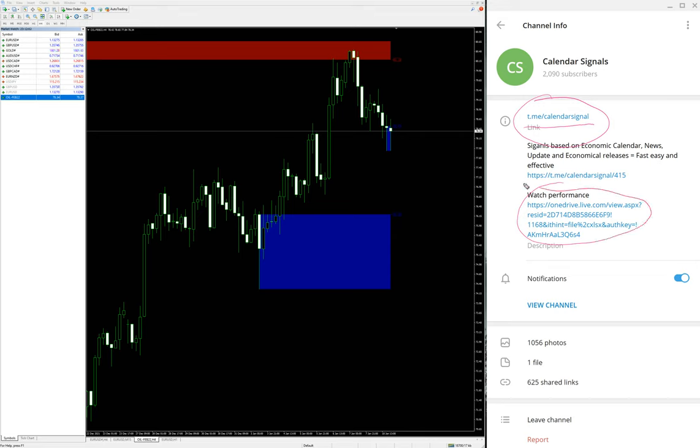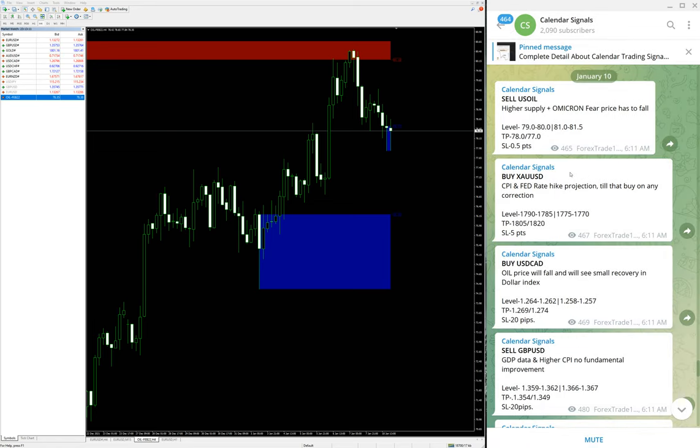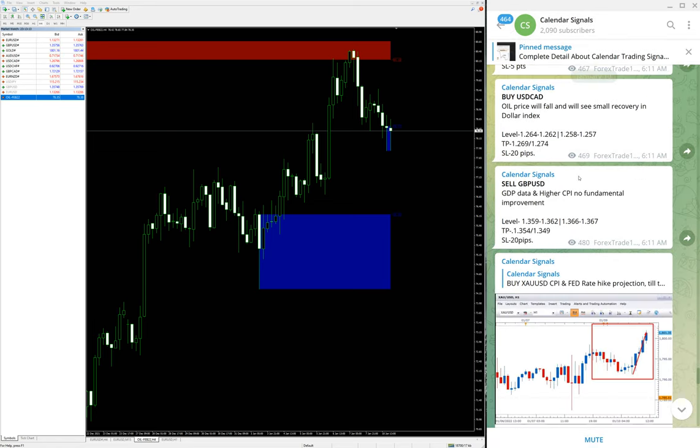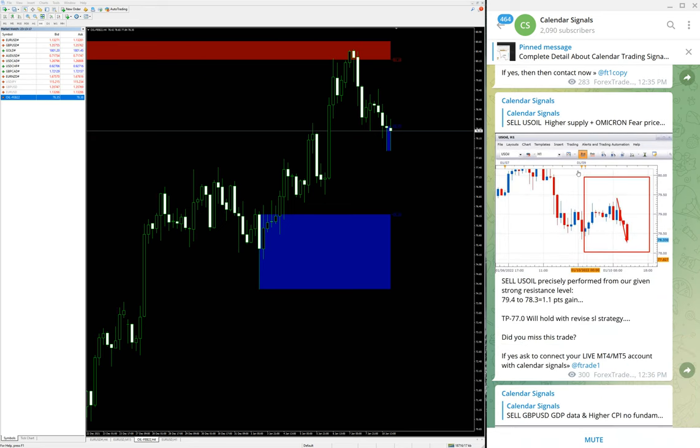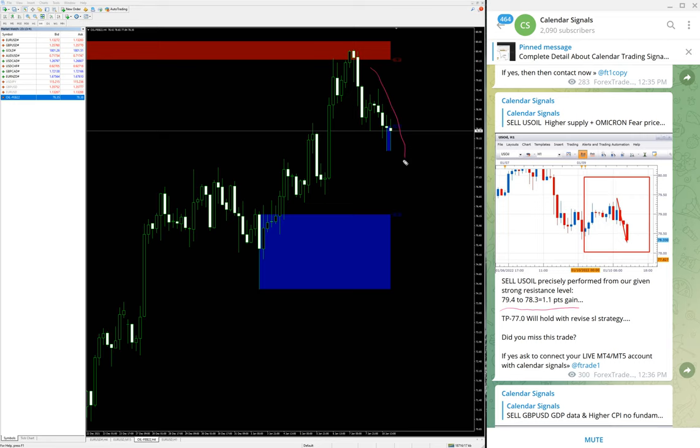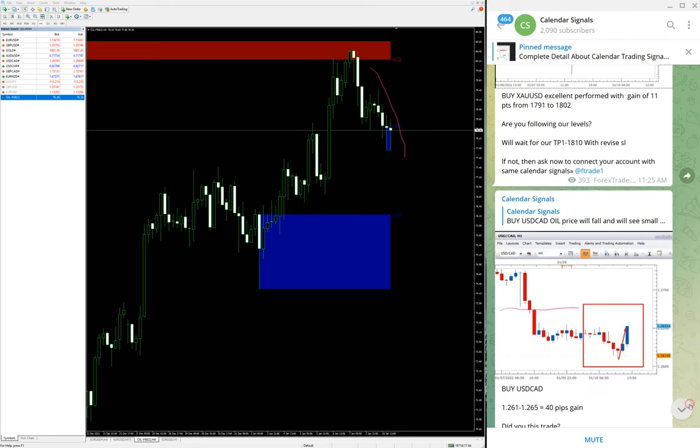Starting from today's signals, the first signal is sell US Oil. As per the updates we have already checked the performance and already updated on our channel. The signal precisely performed from 79.4 to 78.3, almost went to 78. As you can see the downtrend as per the tools. 79.4 to 78 - almost we can say it's a 1.4 point gain. Very well performed as per given levels. You can verify with the levels as well. The level was given 79.0 to 80.0, and it performed precisely from 79.4, so easily we got 1.4 point gain.